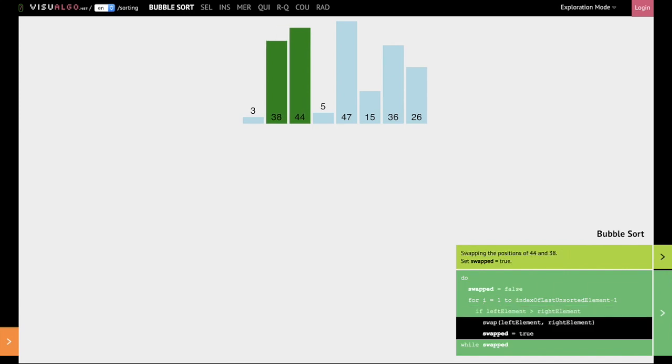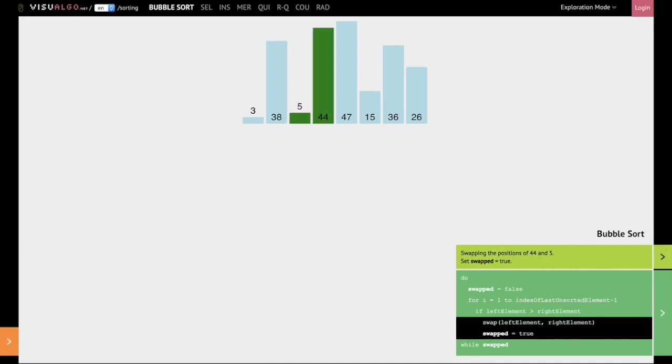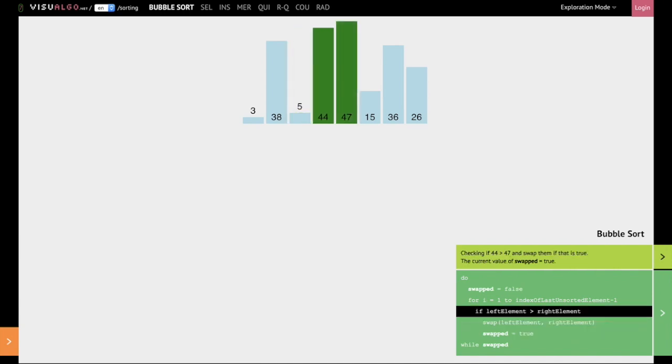We next compare 44 and 5. 44, the left element, is greater than 5, hence we swap 5 and 44. We next compare 44 and 47. 44 is less than 47, so we move on.